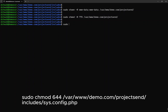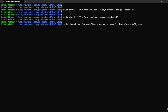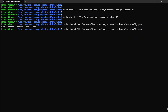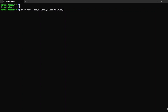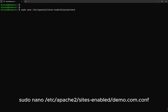Next, is to secure the configuration file by preventing access to it. Type: sudo chmod 644 /var/www/demo.com/projectsend/includes/sys.config.php. Now, the configuration for Project Send is completed. Next, is to configure the Apache web server to publish the Project Send website. Type: sudo nano /etc/apache2/sites-enabled/demo.com.conf. Your Apache website configuration file name may be different, please replace it accordingly.